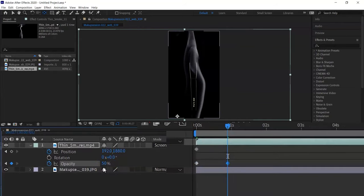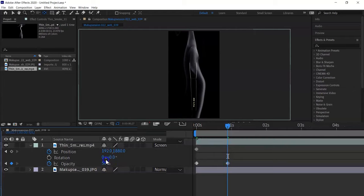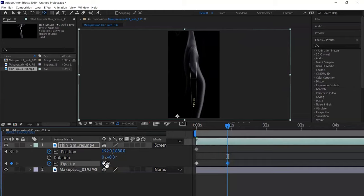This is because we already created the start keyframe by clicking the clock on the start of the timeline, so when you move the playhead and change values, keyframes are created automatically. I am reducing opacity from 50 to 40 on the same keyframe — I feel 40 is a better option.